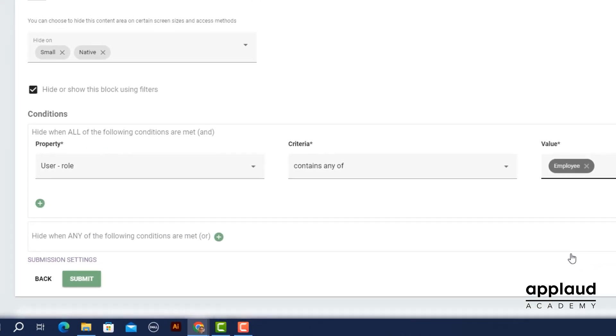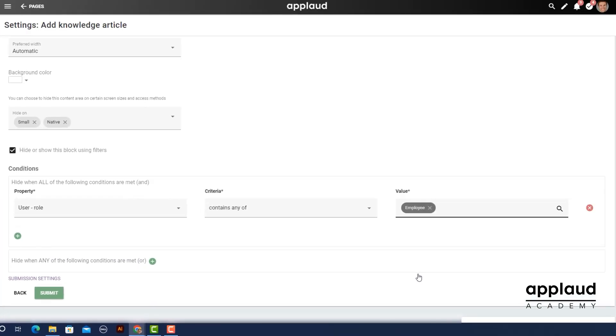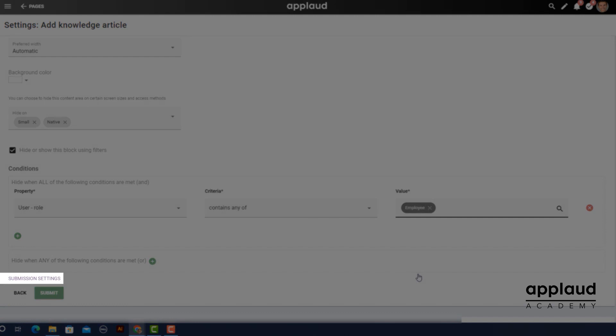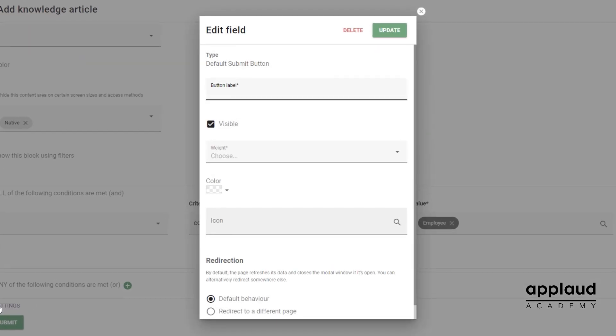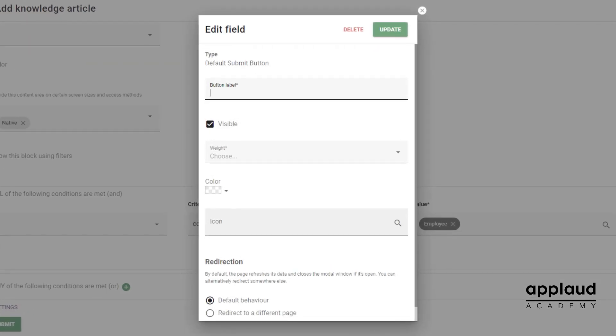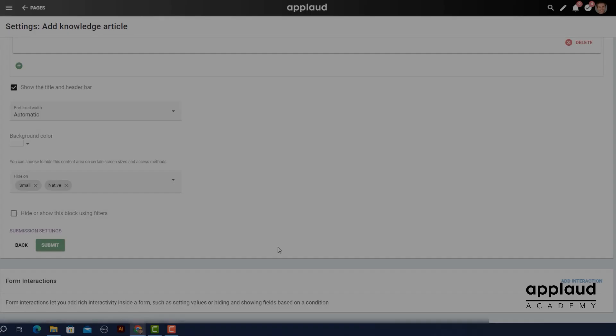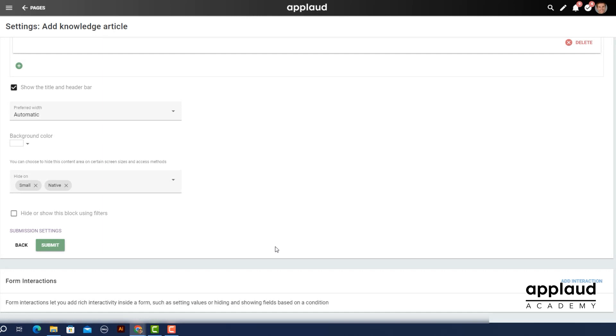With submission settings you can change the submission button and redirect your users to another page after submitting a form entry. We cover this in the submission settings tutorial. When you're happy with your choices select submit.